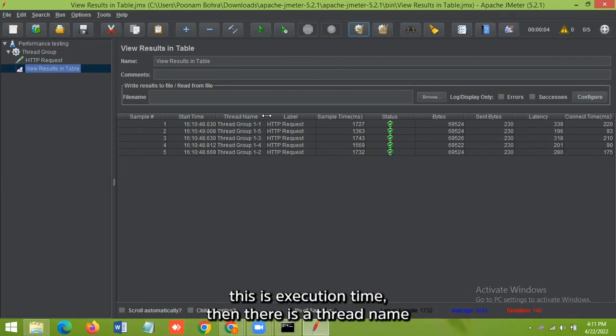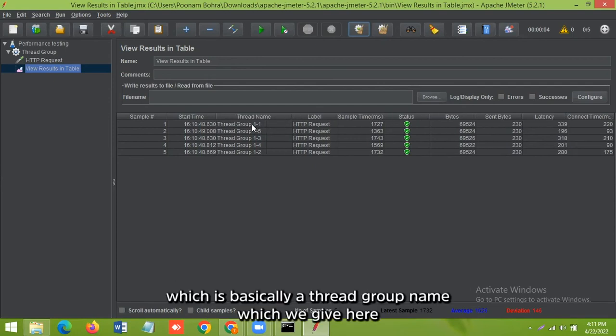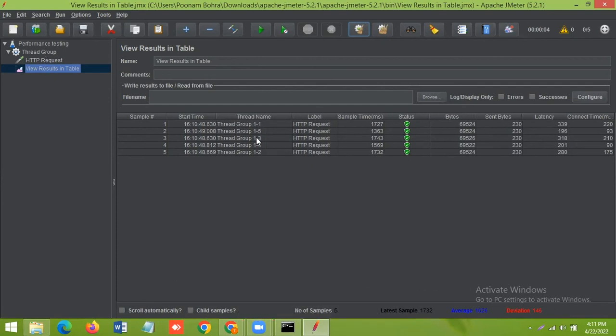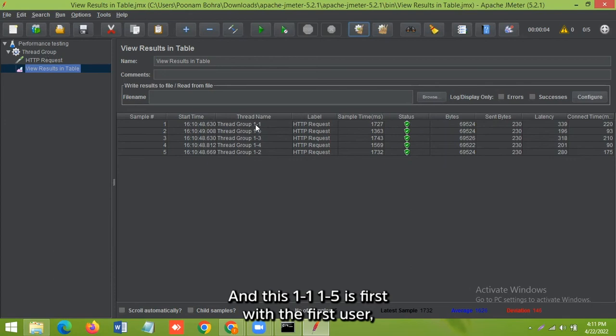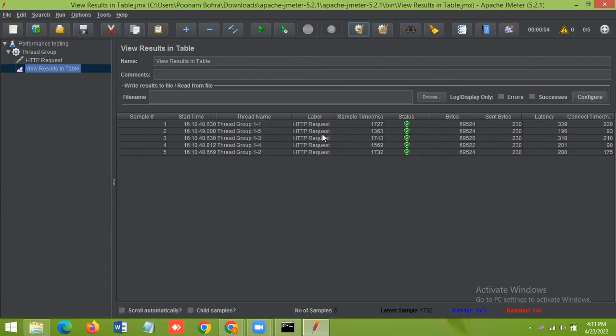Then there is a thread name, which is basically a thread group name which we gave there. And this one, one-five is first iteration with the first user, then the first iteration with the fifth user, and so on. This is the request.